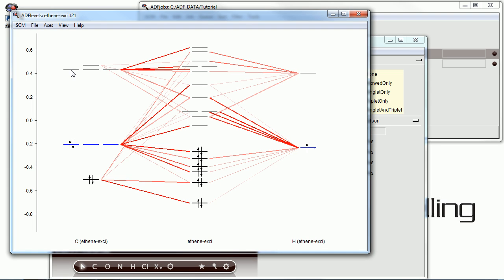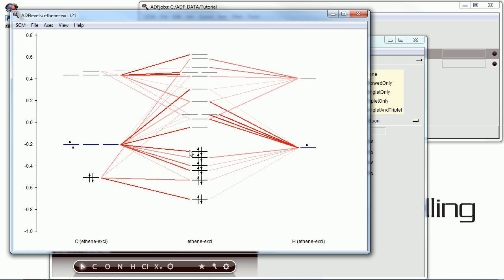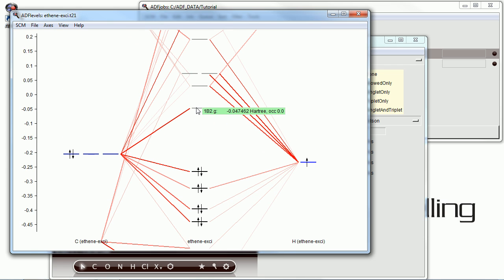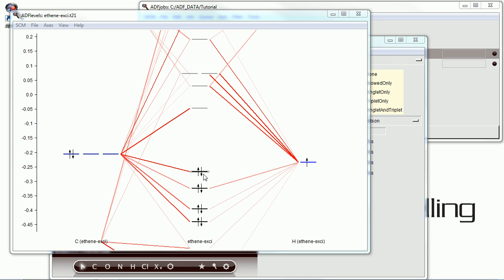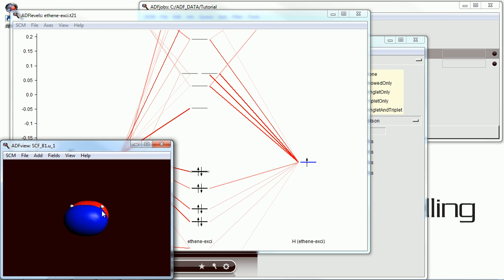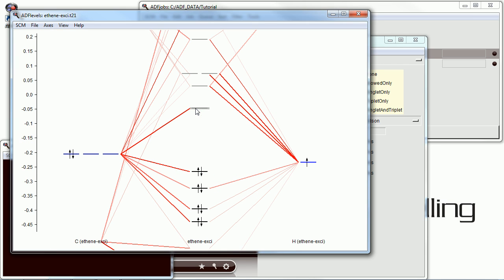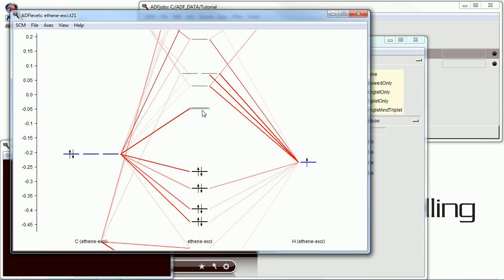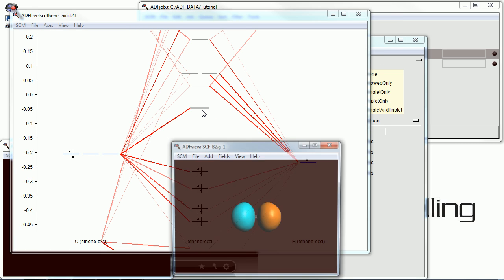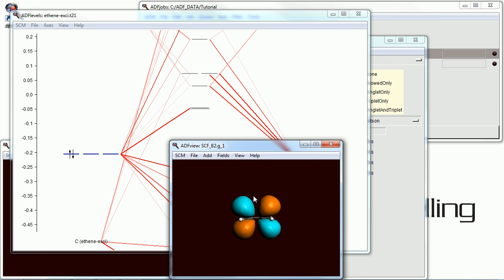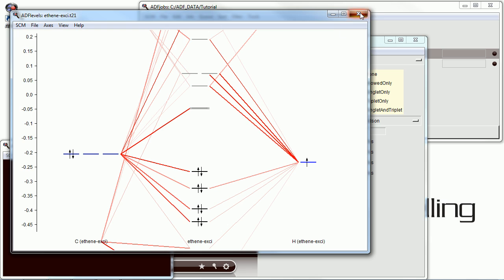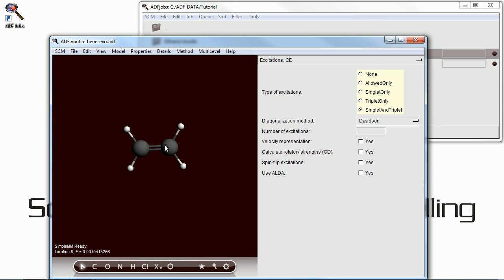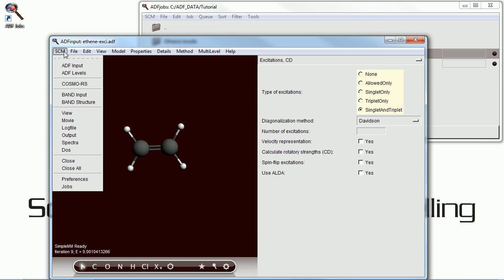If we look at ADF levels, we can open up the HOMO and LUMO orbitals and visualize them. We expect to see a pi and a pi star. You can look at them to verify that indeed that's what they are, and we would expect a low energy transition between those two.